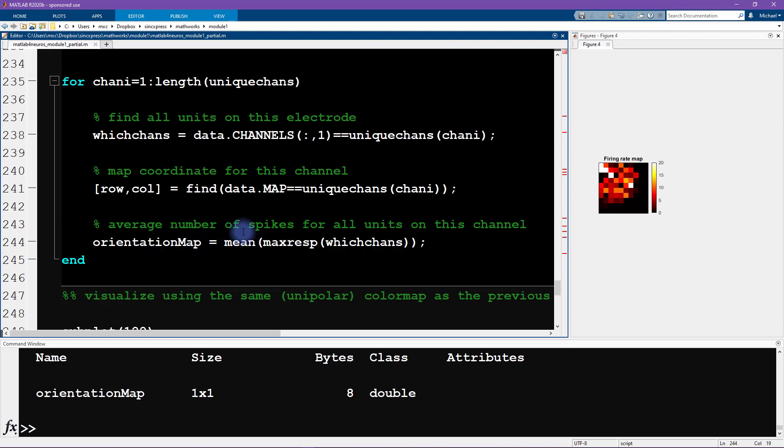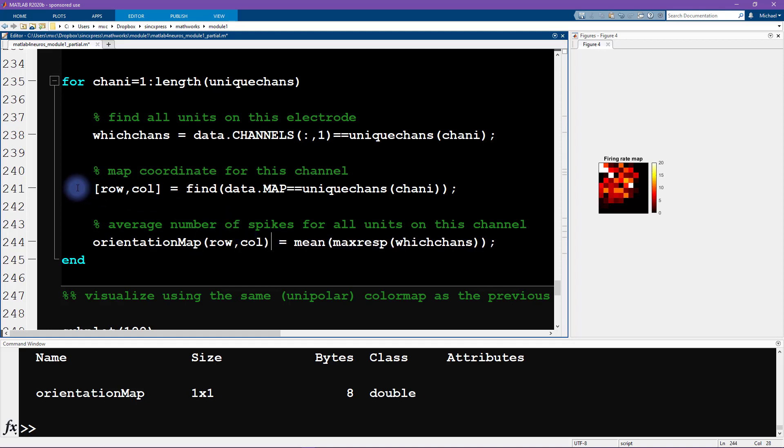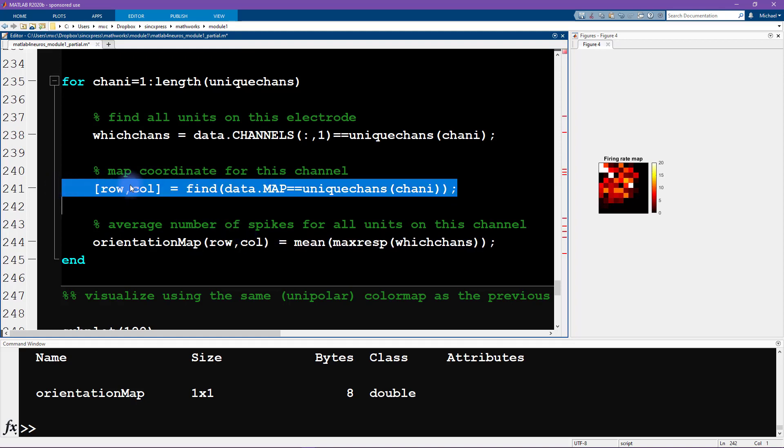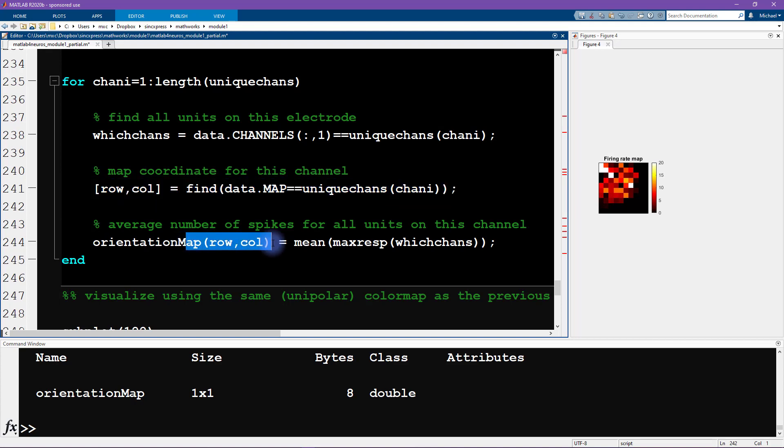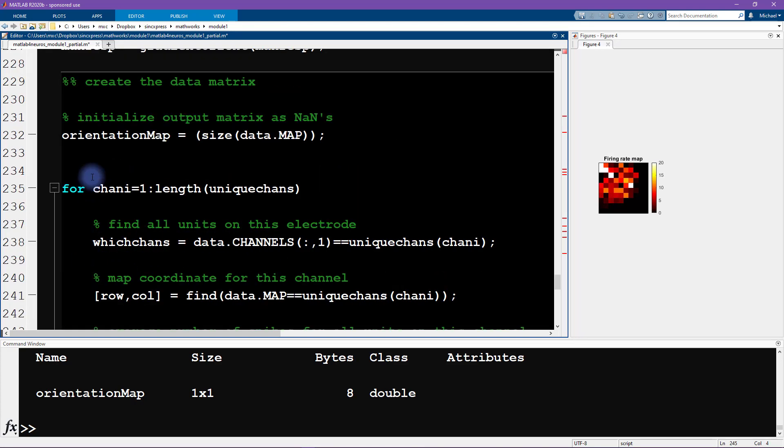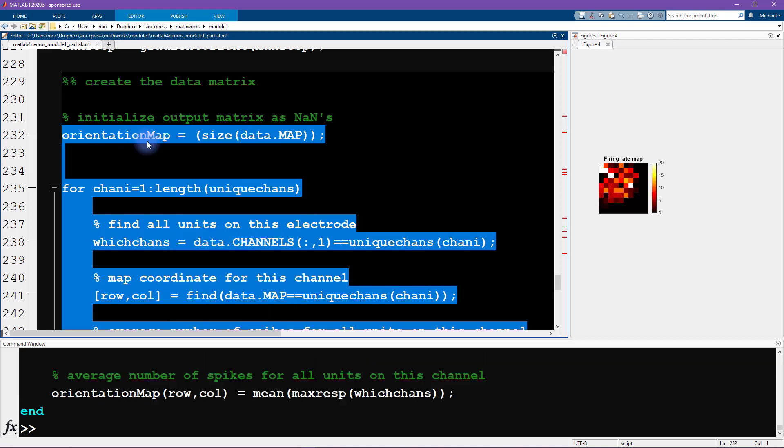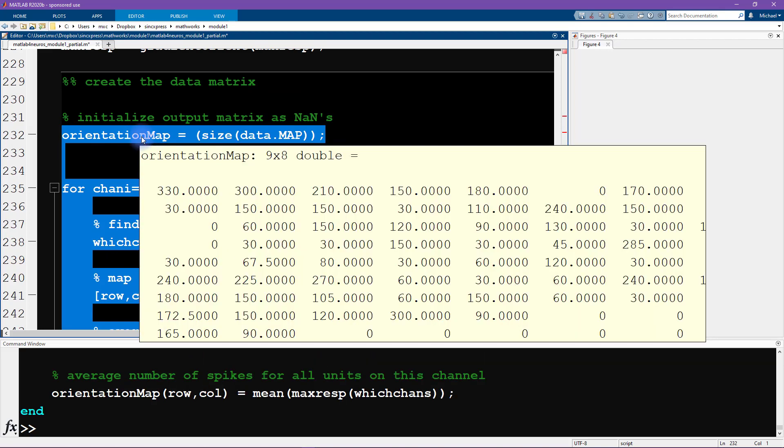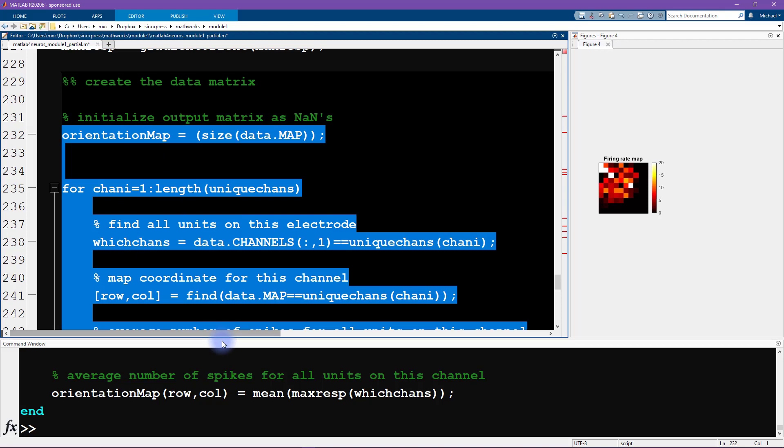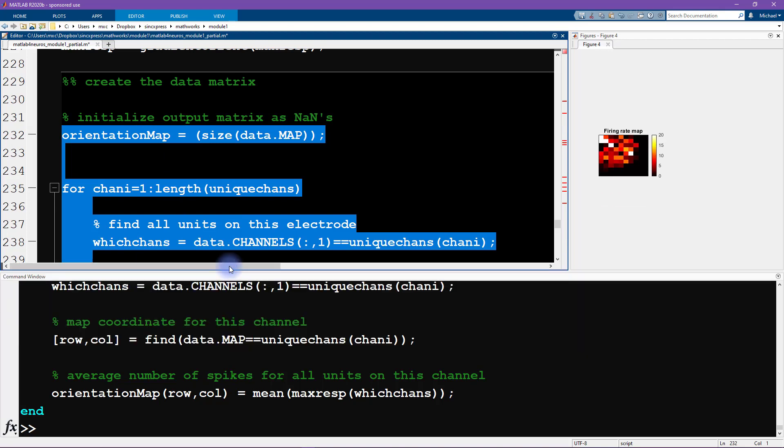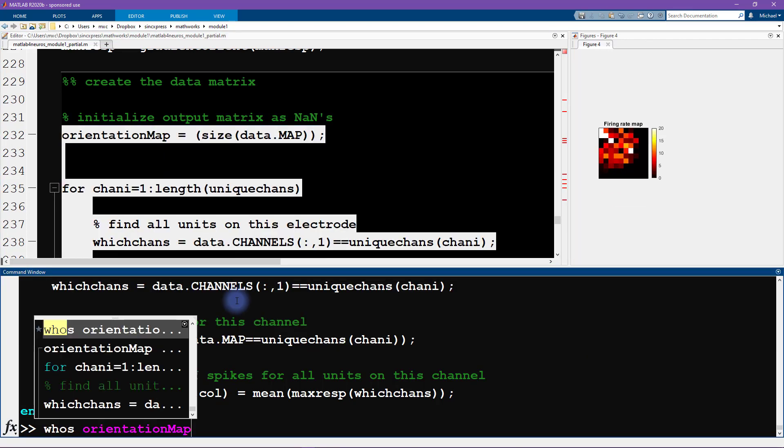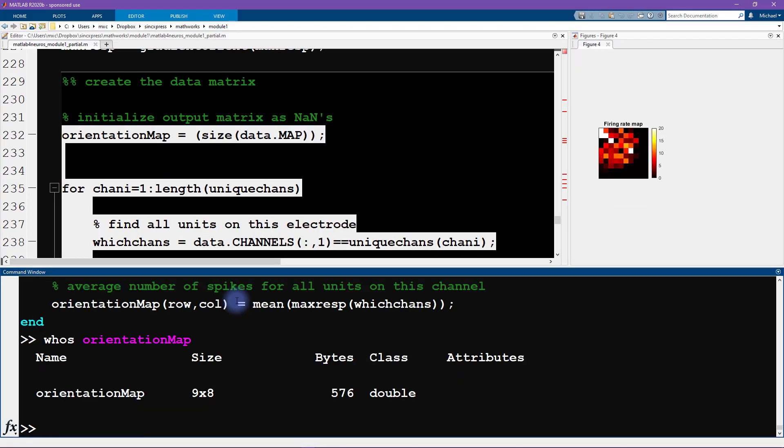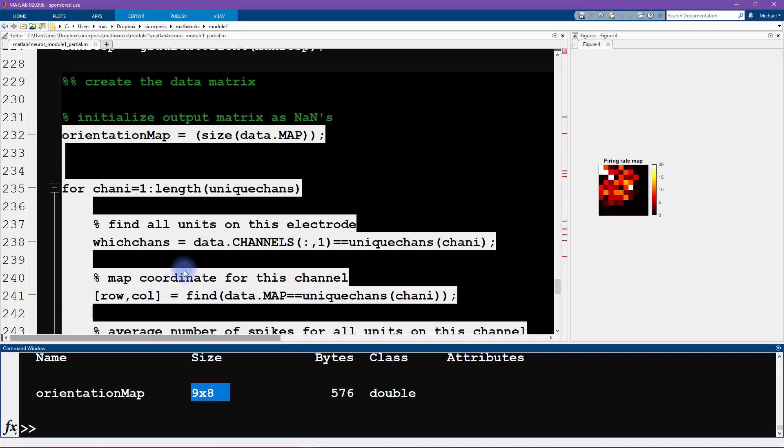The solution here is to add row column. Here we identify the row and column indices, and here we can use those as indices into orientation map. So let's run all this again. This is looking better in the sense that it's a matrix. However, if I type whose and look at the size of this, now I see that it is nine by eight. That's a little weird. I expected this to be 10 by 10.